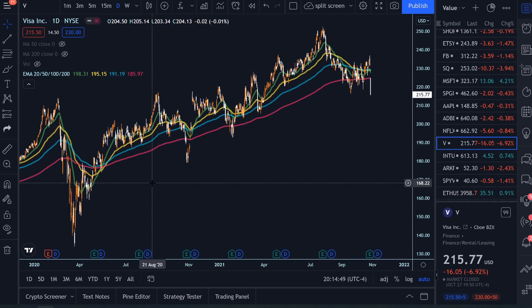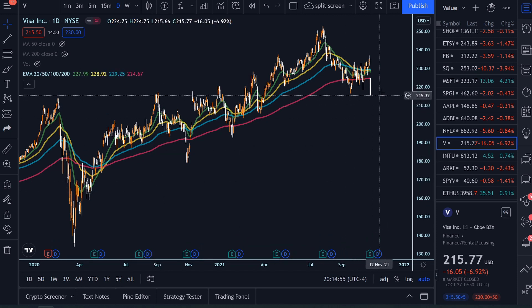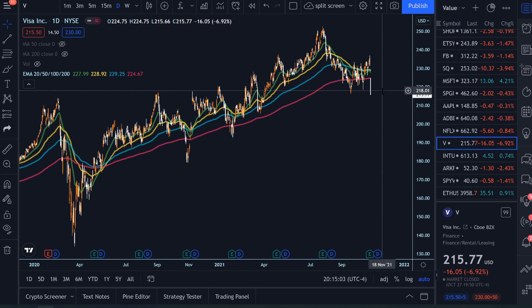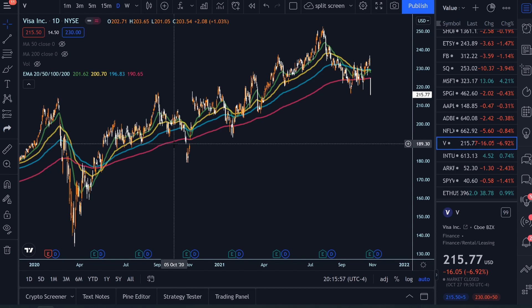You now know how to pull up EMAs on TradingView and how to use them in simple analysis. You can definitely dive deeper and find great content on YouTube about exponential moving averages. I personally love using the 100 and 200-day simple moving averages, but the exponential moving averages are probably my next favorite. If you liked this video, smash that like button, subscribe, and drop any comments — I'll see you guys in the next one.